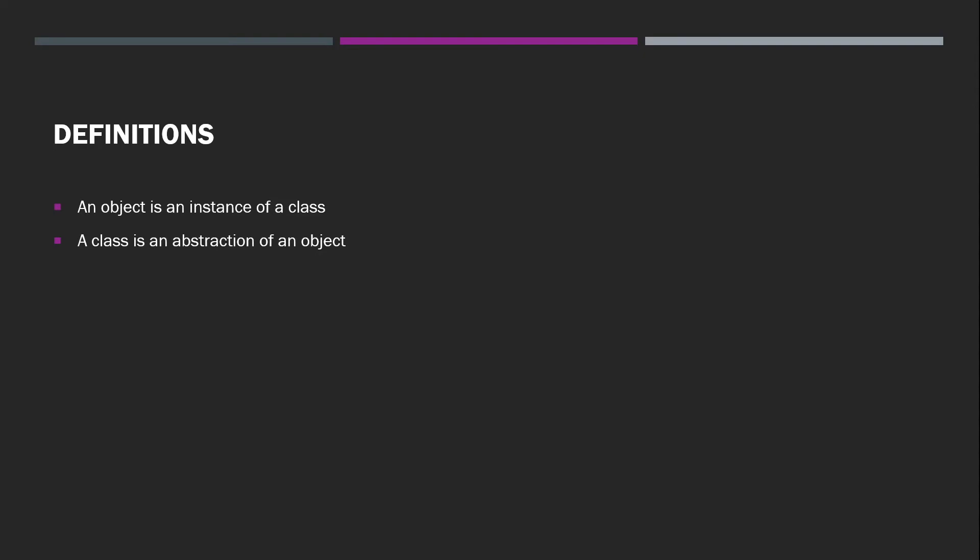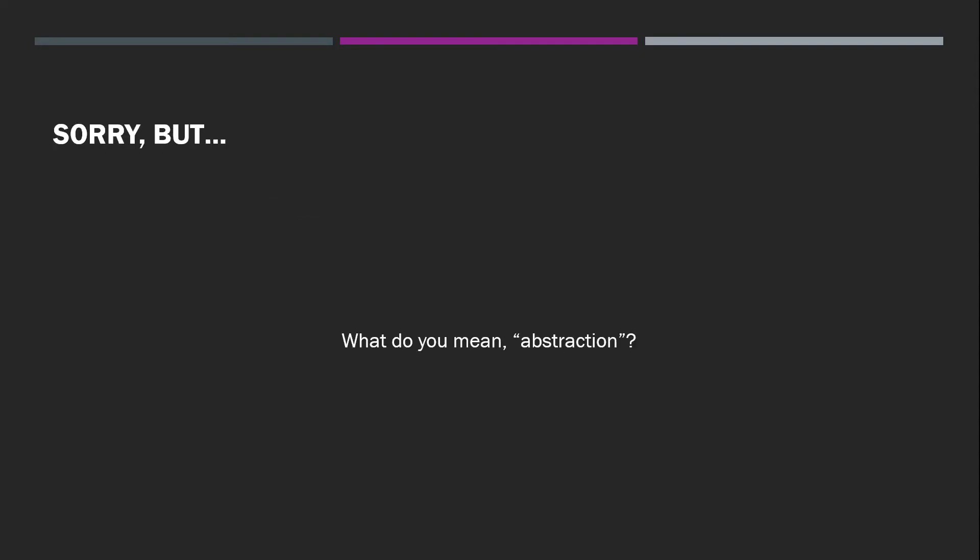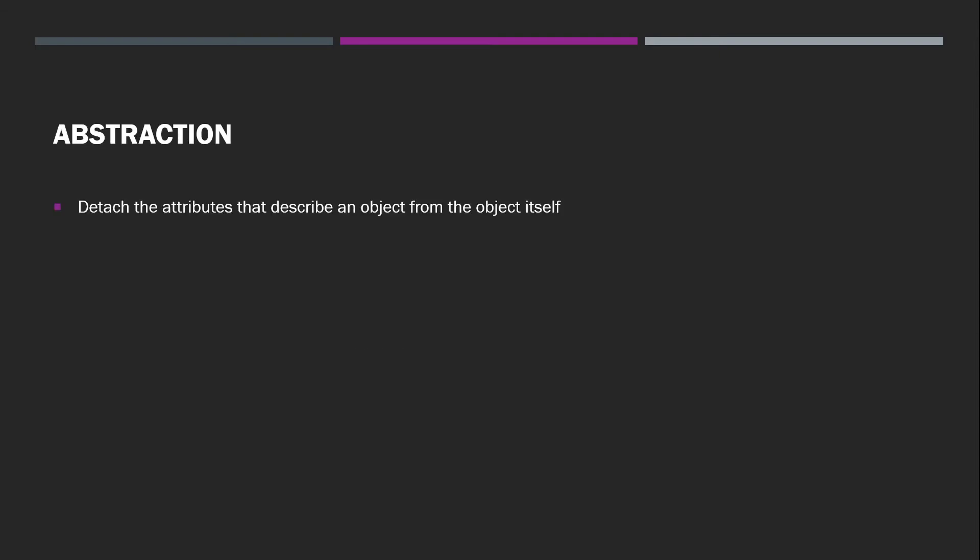And now you may be asking yourself, all right, but what is abstraction? And that's a great question. So an abstraction is essentially the idea of detaching the attributes that describe something from the something itself.